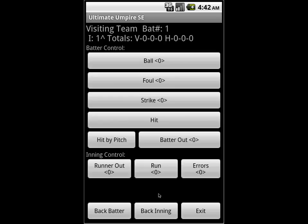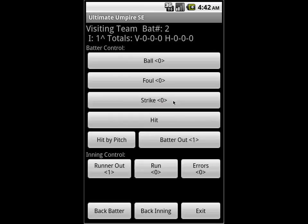Now this screen is where everything happens during gameplay. The first batter here, we're going to go ahead and just give a ball, a strike, a foul. We're just going to go ahead and strike this batter out.